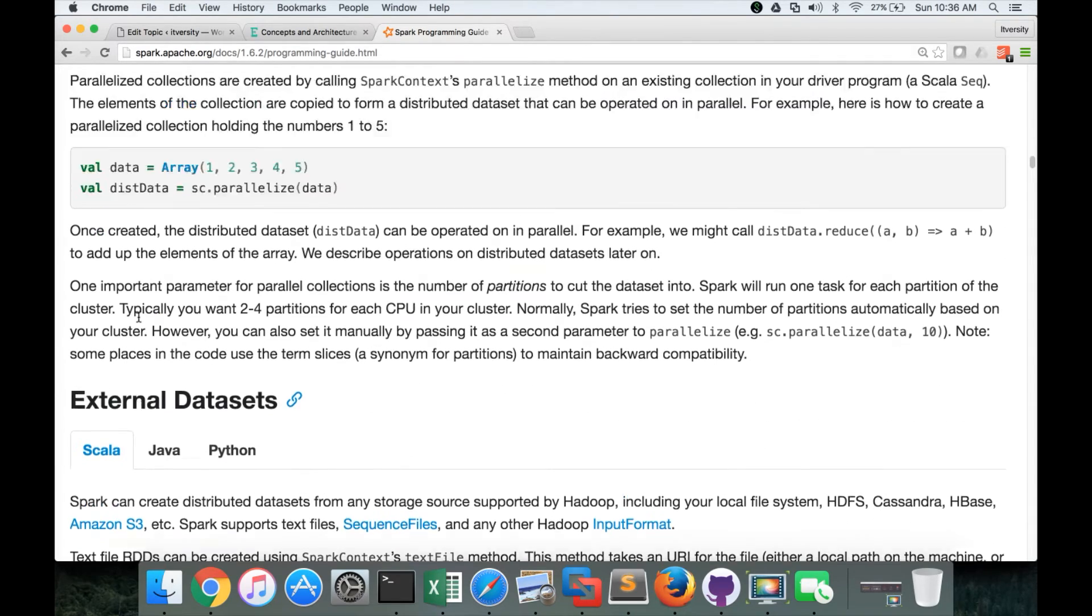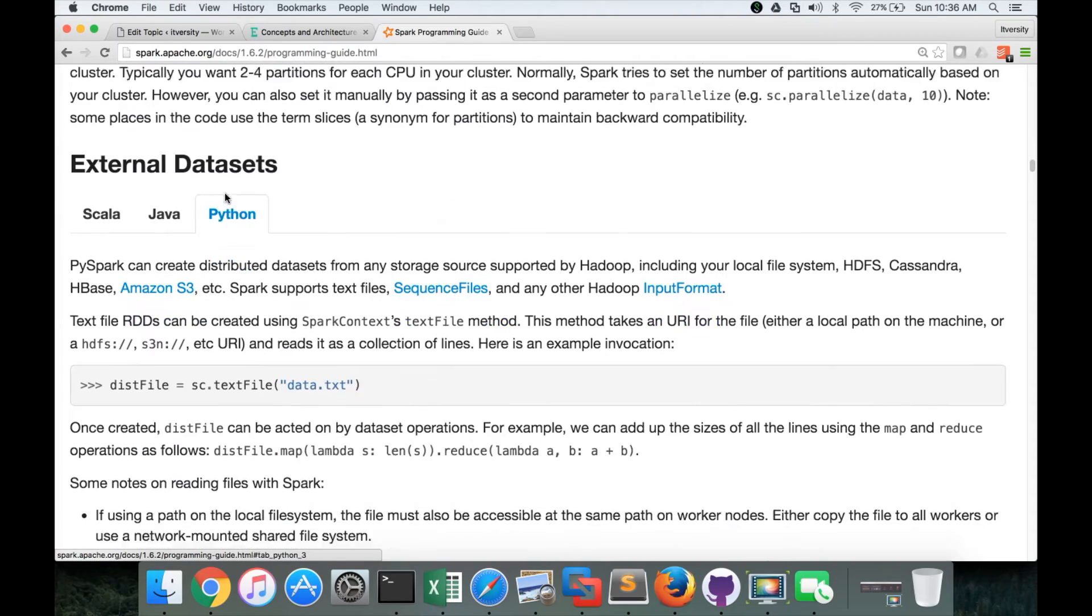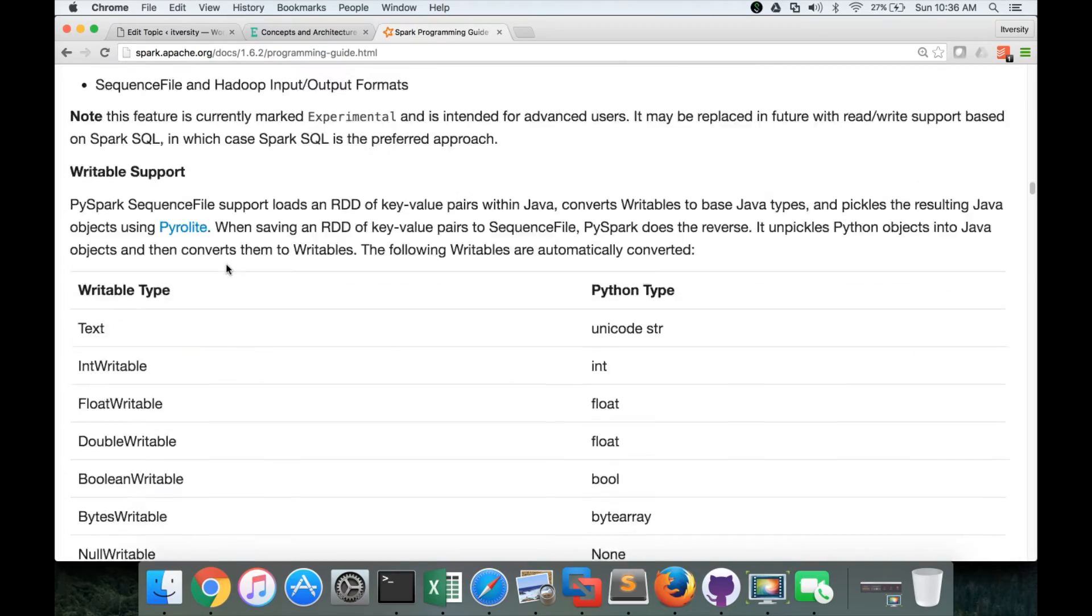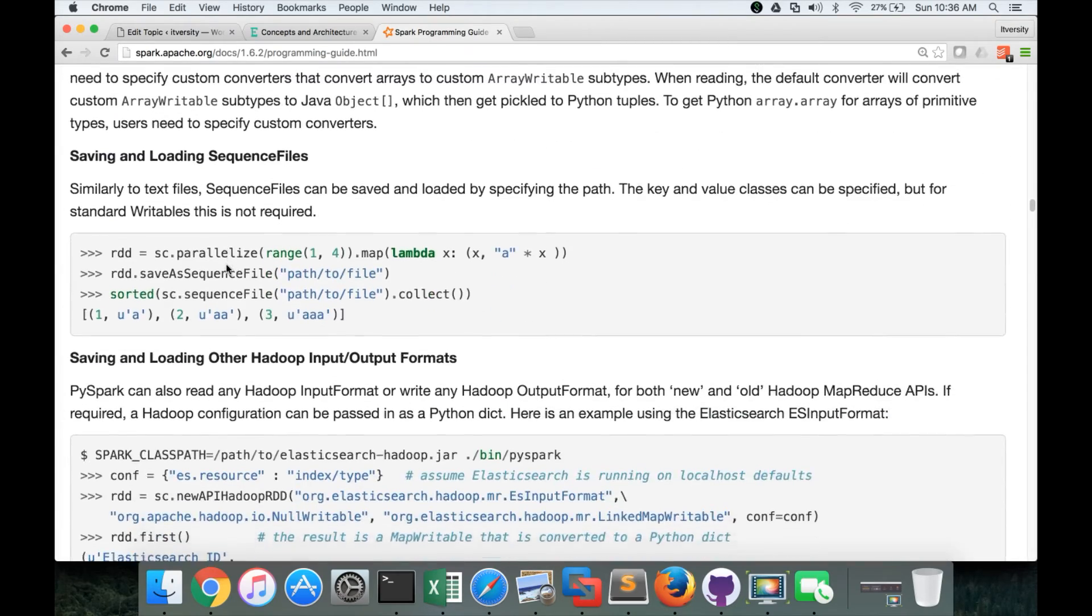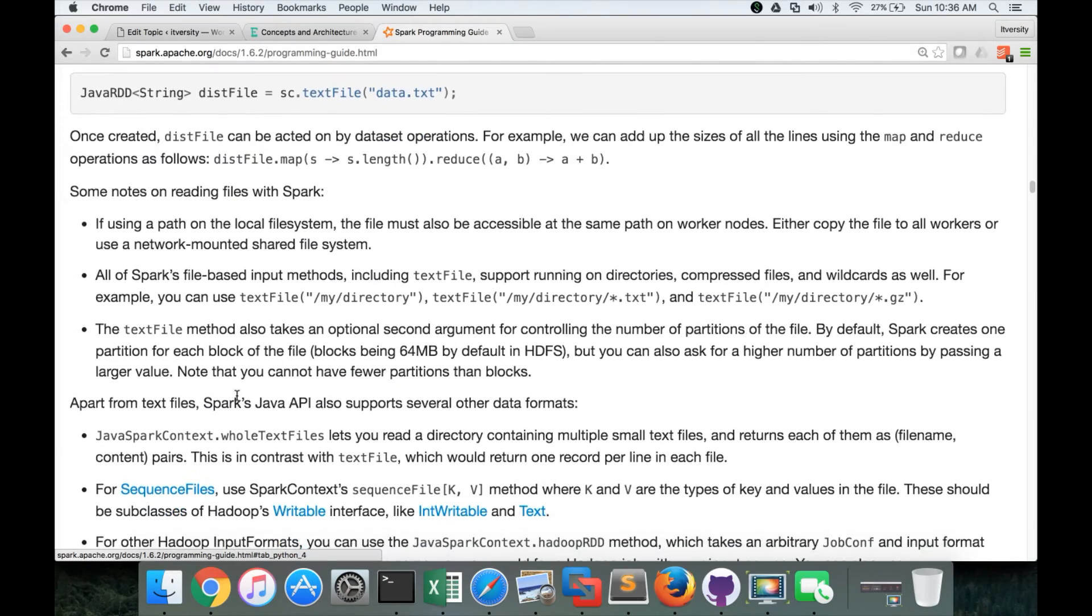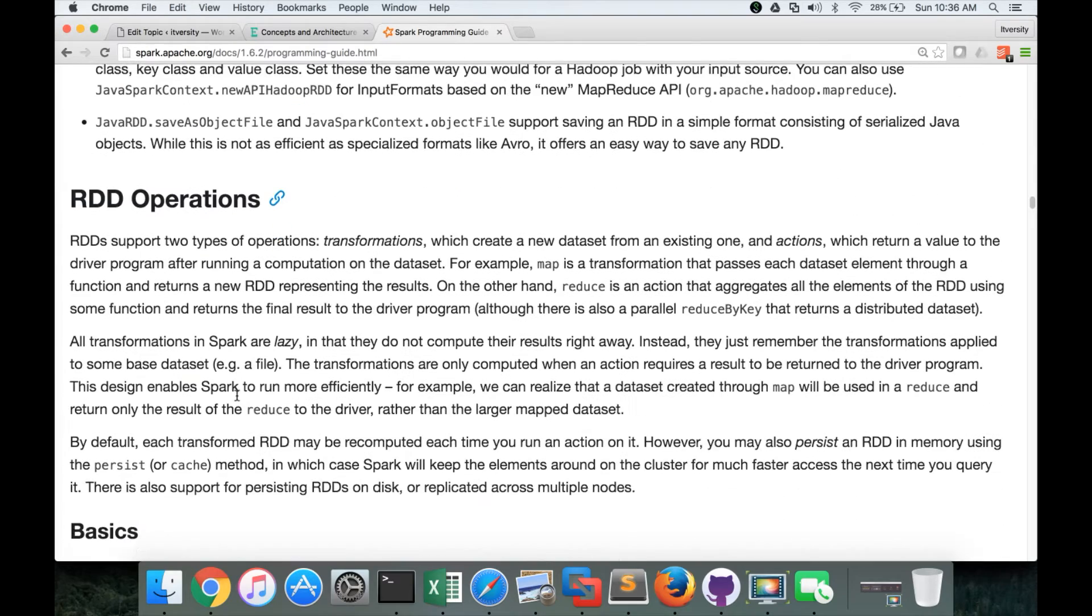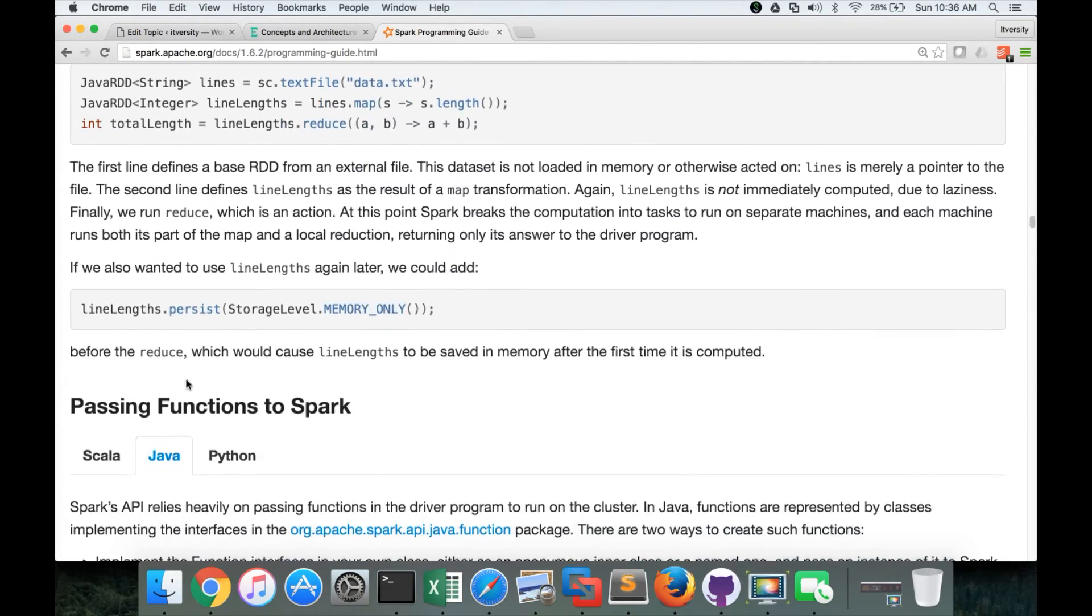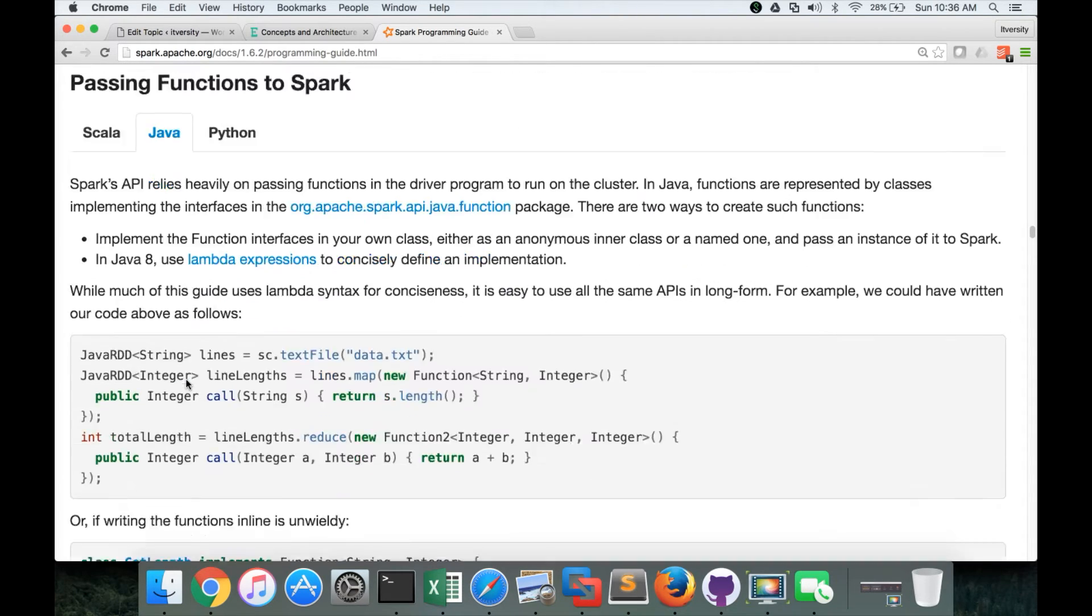But if you want to explore the documentation from Python, just click on Python on any one section. And everything will be refreshed to Python. Now everything is Python based documentation, Python based code snippets. If you want to go for Java, you can click on Java. And here it will give the details about Java based APIs. And everywhere it will change to Java. So click on one location and it will change on all the sections.